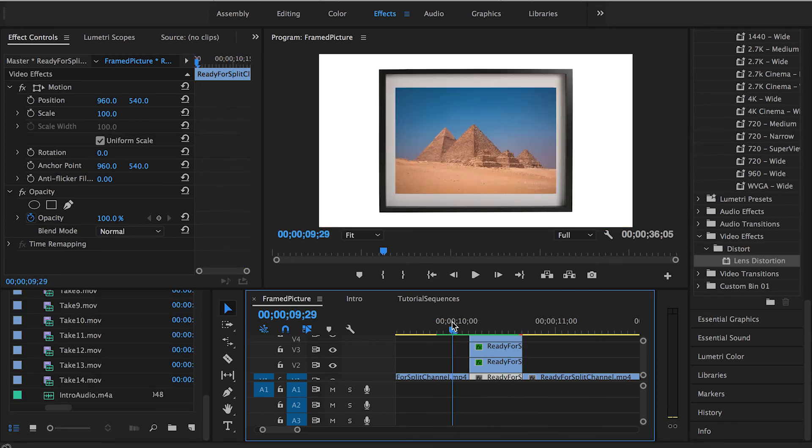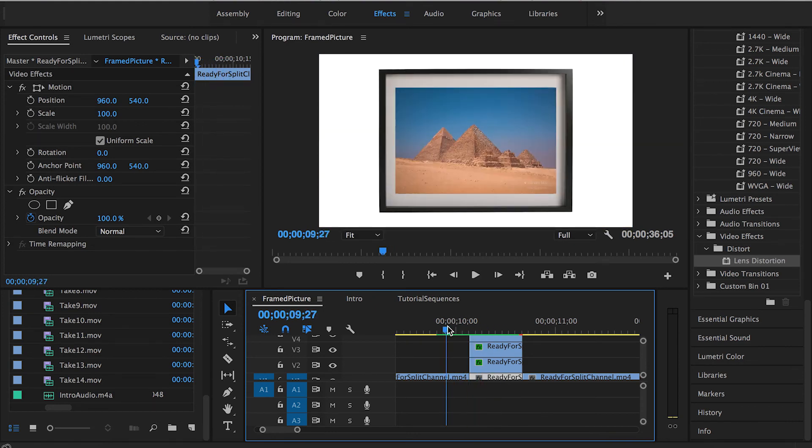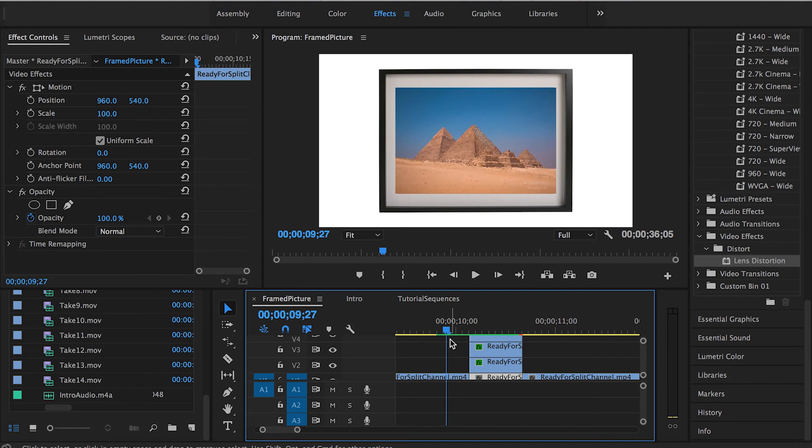That was everything about the reveal through drawing transition. As you can see it's a combination of too many other transitions so I'll make sure to leave the links down below in the descriptions: the link for the zoom transition, luma key transition, split channel and lens distortion. First of all try to focus on the basics, on how to organize the sequence and get the actual reveal through drawing transition done, then you can start tweaking it up and fine-tuning this transition the way you want.